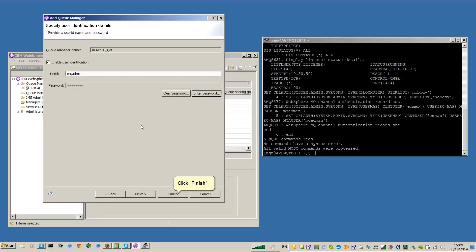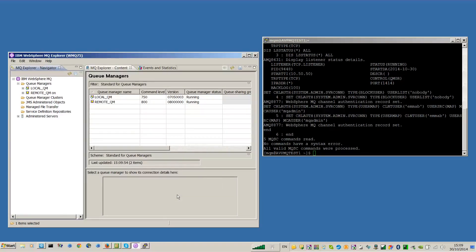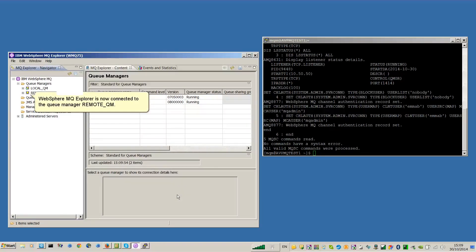Click Finish. WebSphere MQ Explorer is now connected to the Queue Manager RemoteQM.